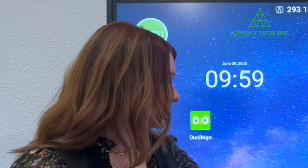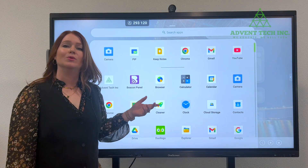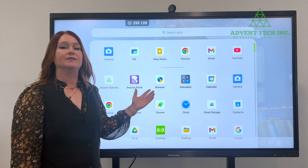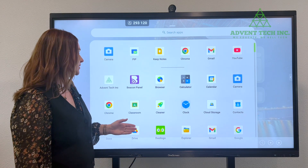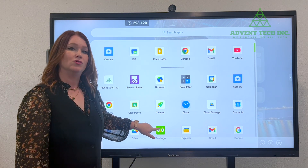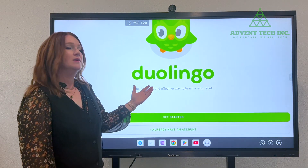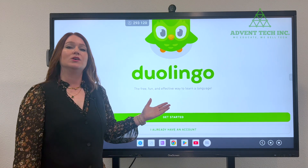If you ever want to search for all of your apps, swipe up from the bottom, and this will give you a list of all of the apps so you can find your app within this list. So here's Duolingo again — I can click that, and it brings me to Duolingo.